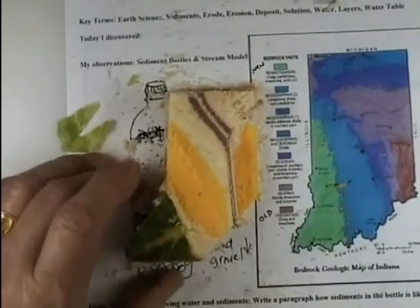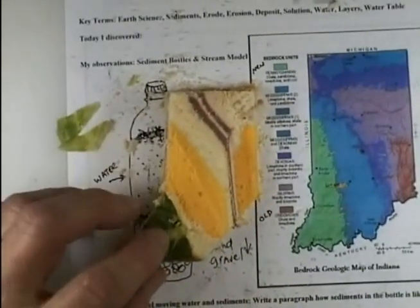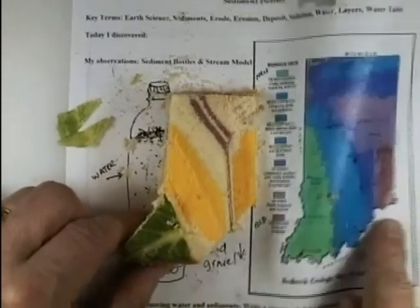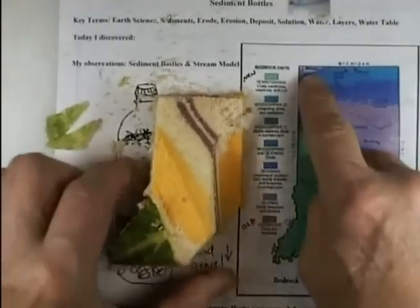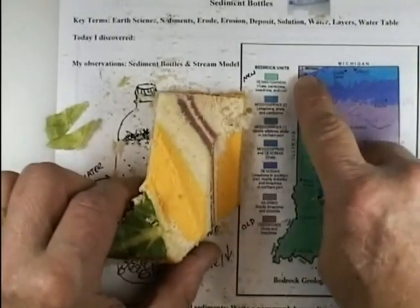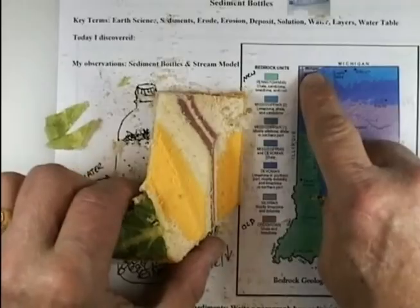Looks like we have the coal right here on this side of Indiana. The only thing that's missing is Lake Michigan is right up here. I'm going to have to find a way to put Lake Michigan.